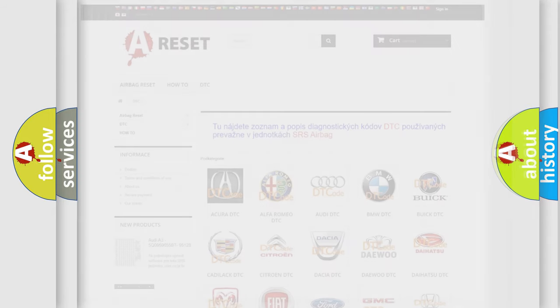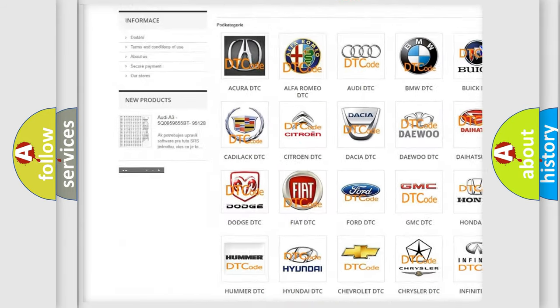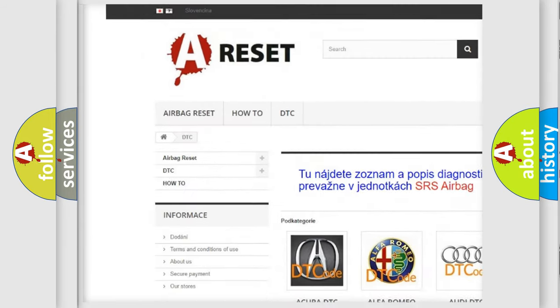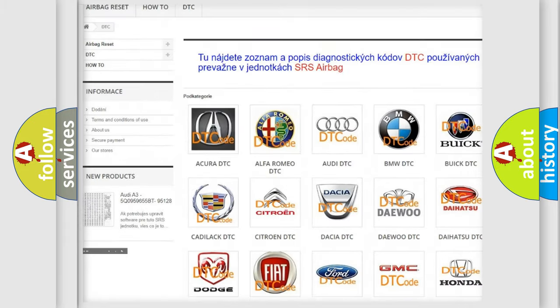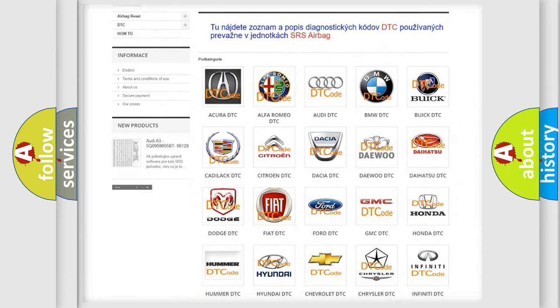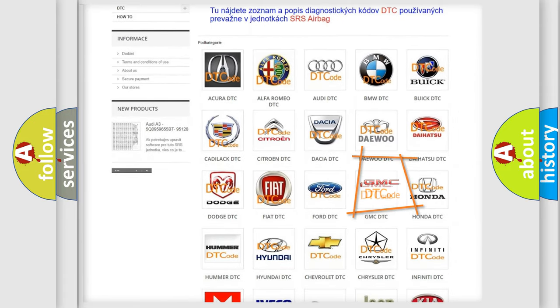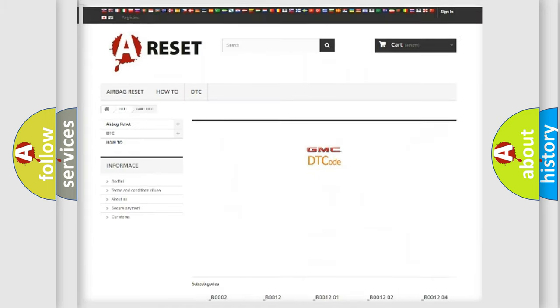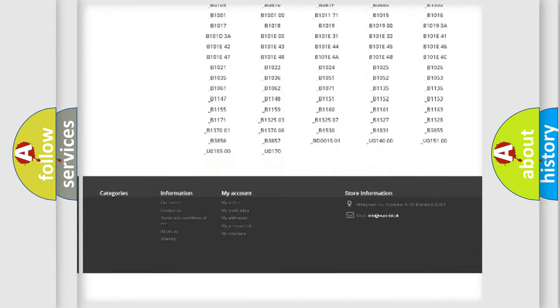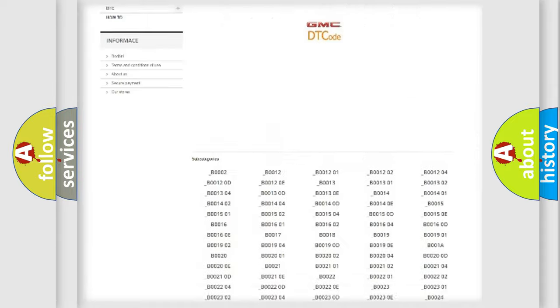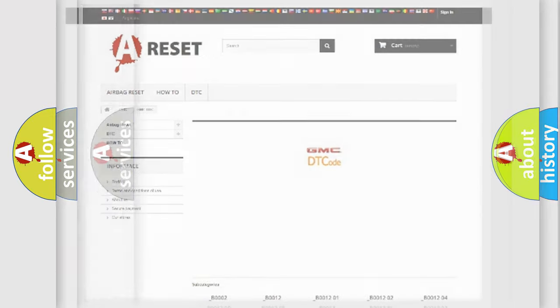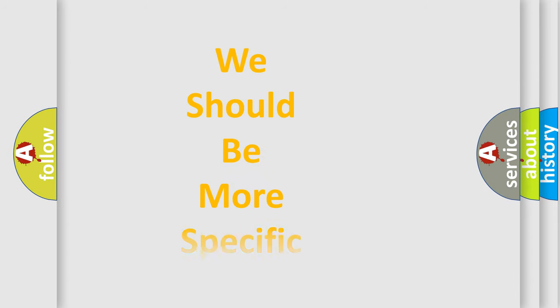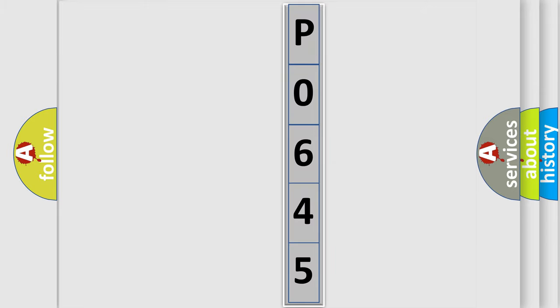Our website airbagreset.sk produces useful videos for you. You do not have to go through the OBD2 protocol anymore to know how to troubleshoot any car breakdown. You will find all the diagnostic codes that can be diagnosed in GMC vehicles, and also many other useful things. The following demonstration will help you look into the world of software for car control units.